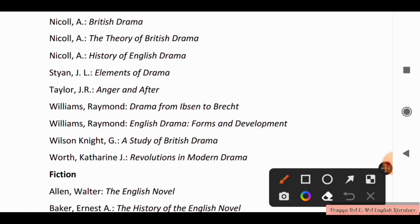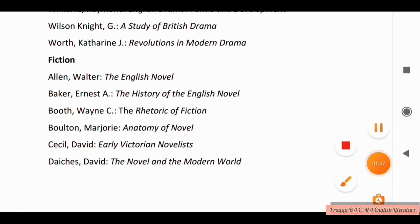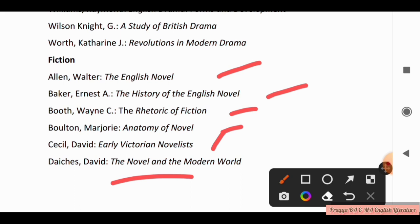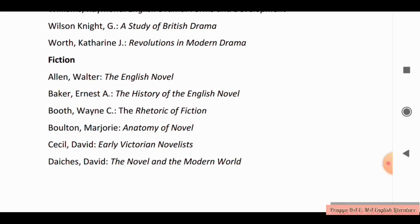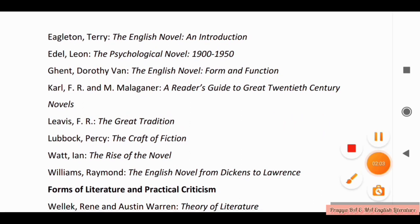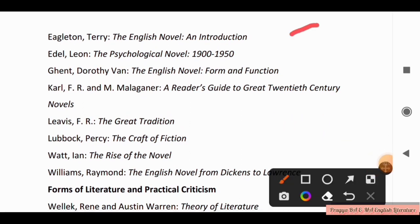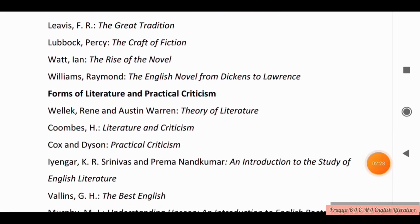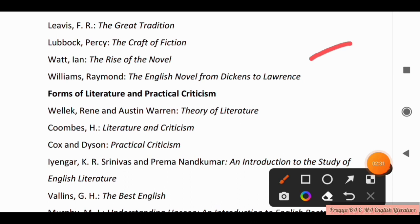Now we move to Fiction. For fiction, the books are: The English Novel, The History of English Novel, The Rhetoric of Fiction, Anatomy of Novel, Early Victorian Novelist, David Daiches' The Novel in the Modern World, The English Novel and Introduction, The Psychological Novel 1908 to the Present, The English Novel Form and Function, A Reader's Guide to Great Twentieth Century Novels, The Great Tradition, The Craft of Fiction, The Rise of Novel, and The English Novel from Dickens to Lawrence.